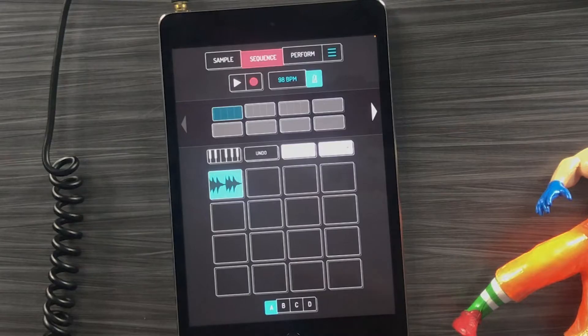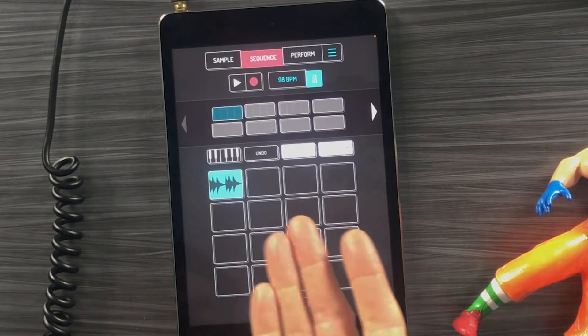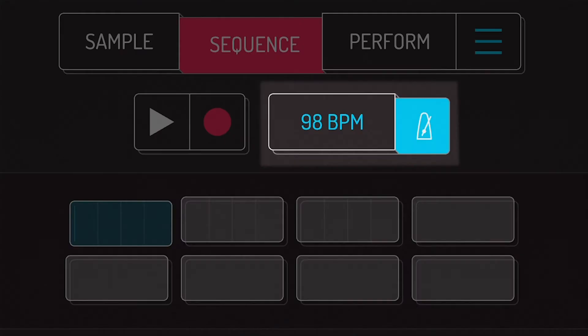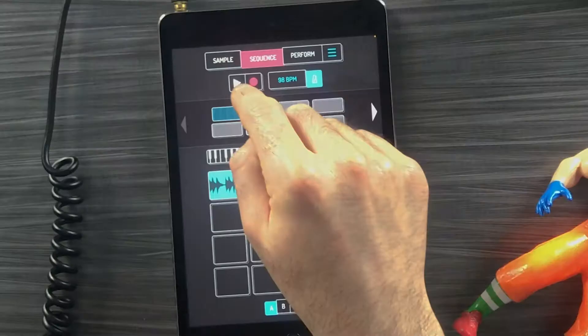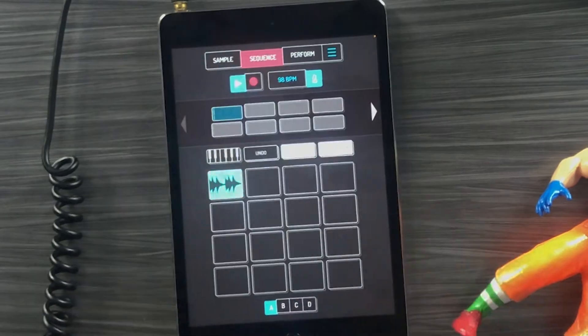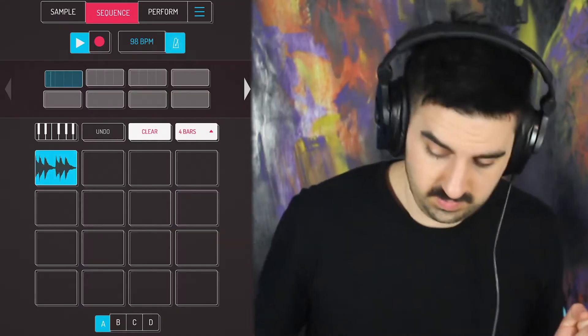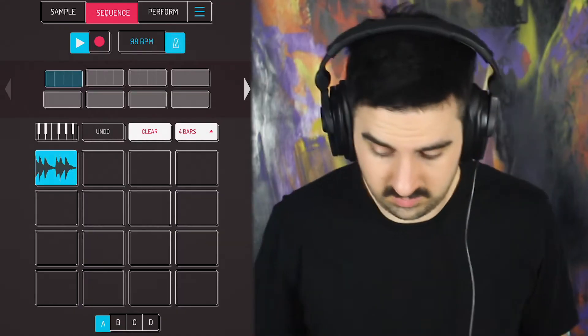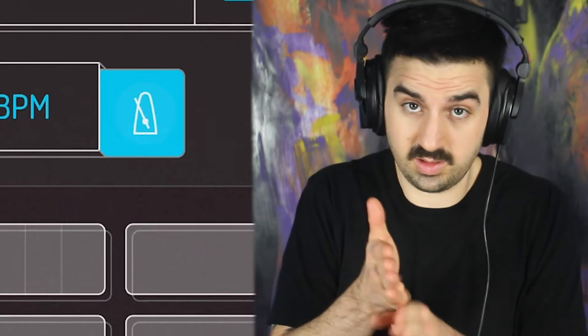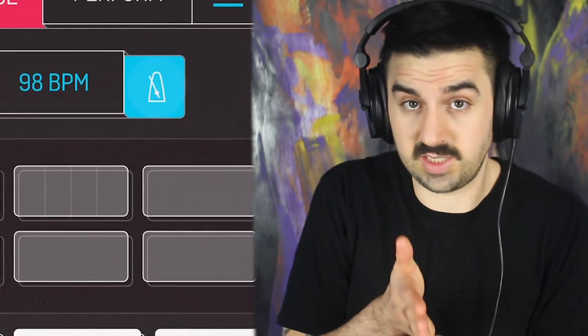How to create hip-hop beats in Koala. I'm starting with a loop — I already have the BPM set at the tempo of the loop, 98 beats per minute. Let's take a listen. I've got my metronome on just to make sure that the tempo is lining up.